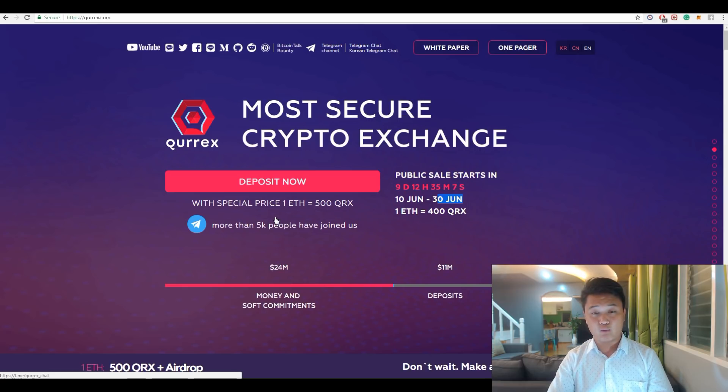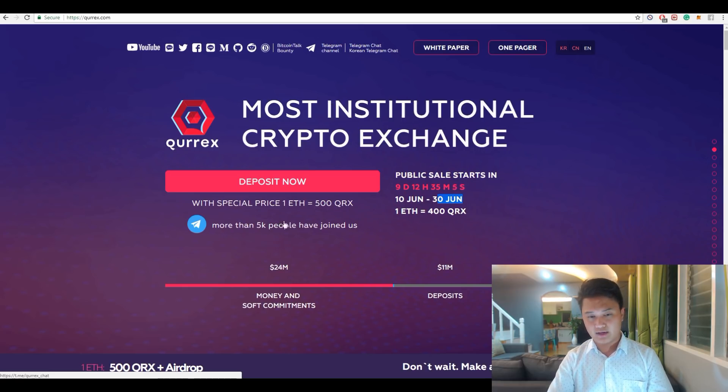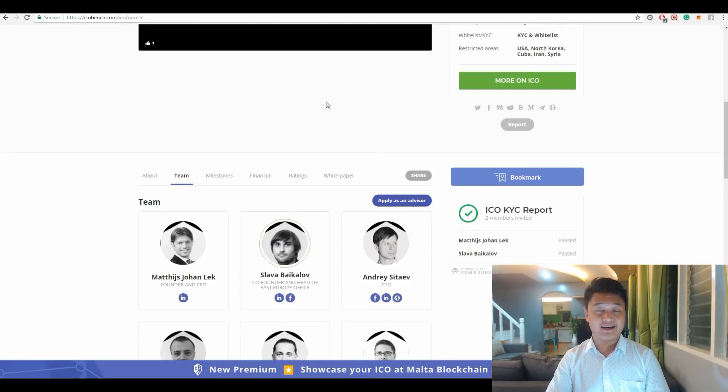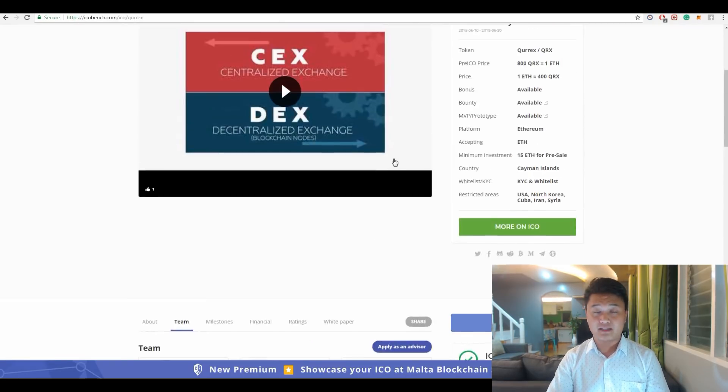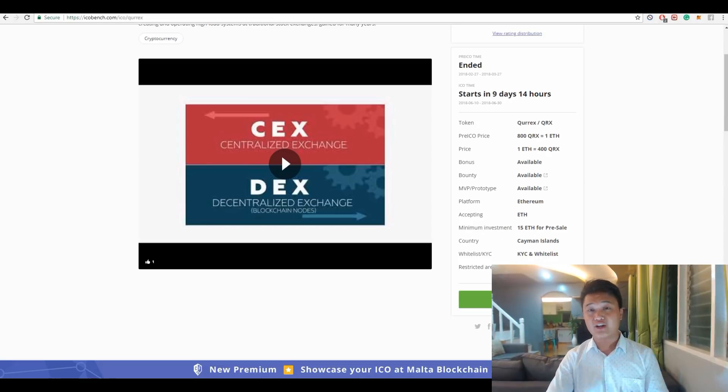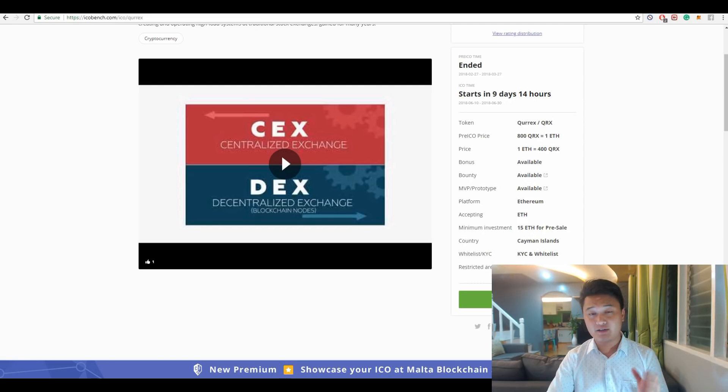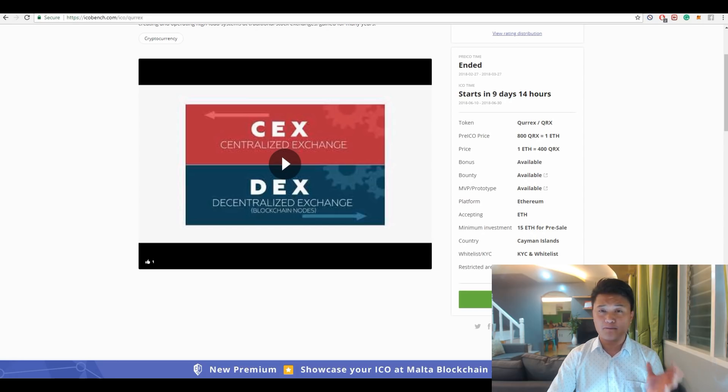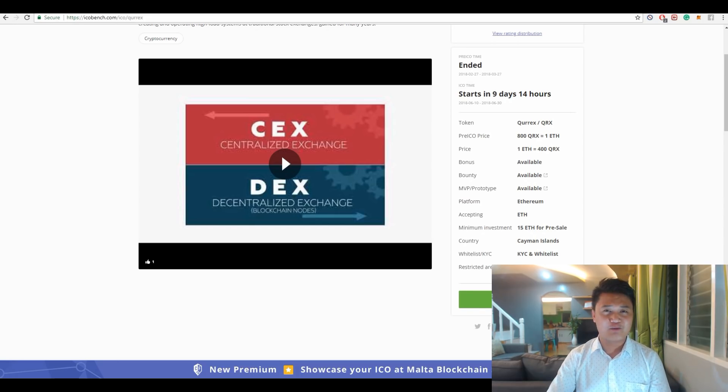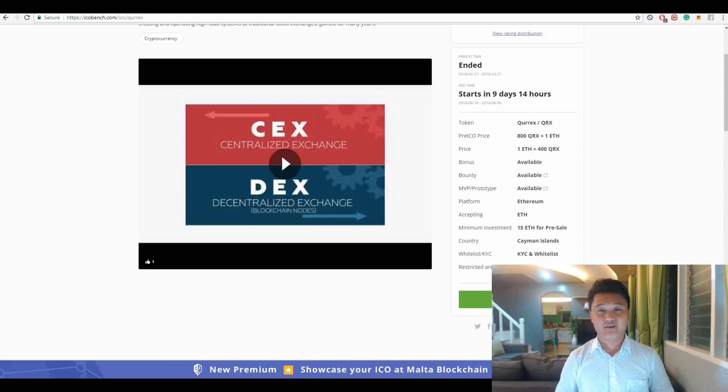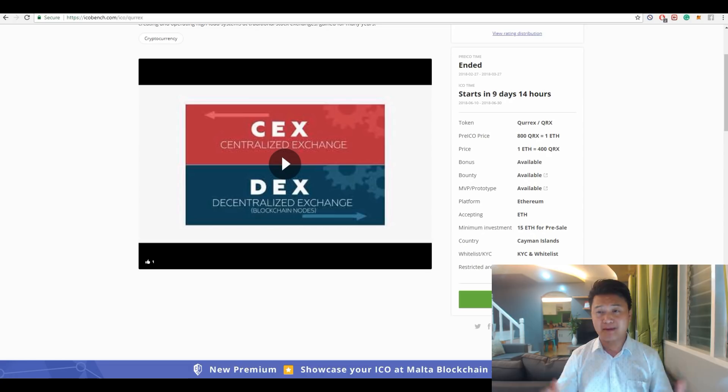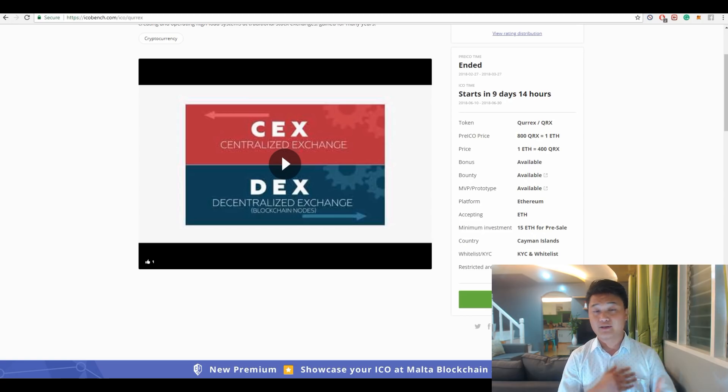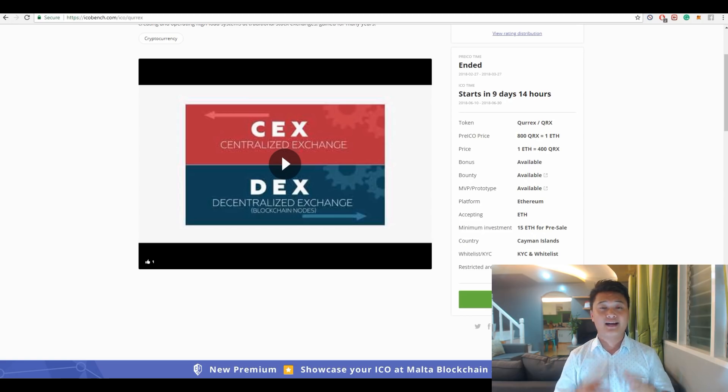Qurrex will accept Ethereum as a way of payment in this token sale. Residents of United States of America, North Korea, Cuba, Iran, and Syria are not allowed to participate. If you came from one of these countries listed here, I highly recommend that you avoid participating in the Qurrex ICO because you may lose your money. You may not get a refund because it is stated here that residents from these countries are not allowed to participate.